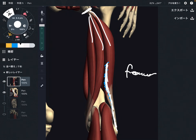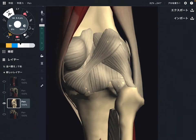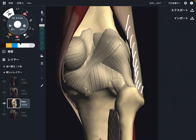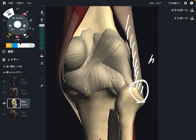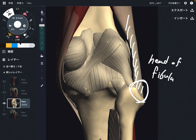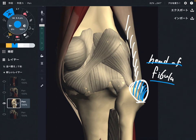Now let me explain the insertion. This is a closer view of the knee joint. This is the lateral side, which is where biceps femoris attaches — it attaches here, to the head of fibula. The long head and short head originate from different places, but they both insert to the head of fibula.